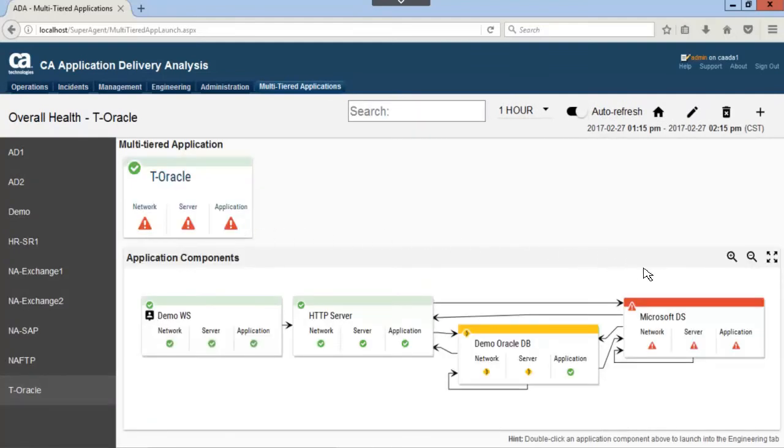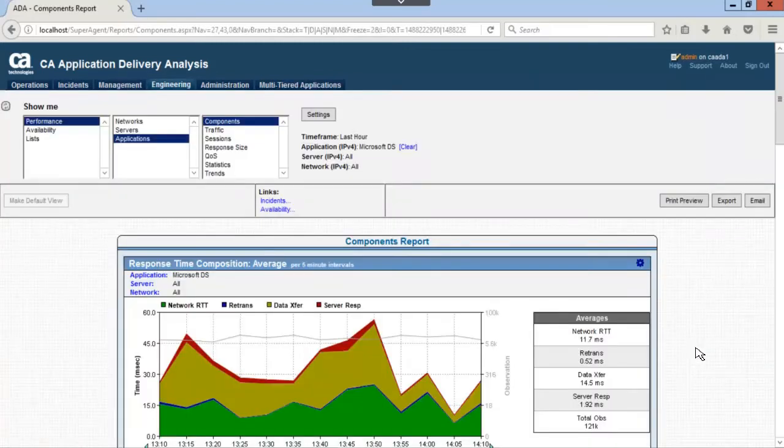Let's drill into it to identify problems. Here we see both network round trip time and data transfer is taking up most of the space in the graph.